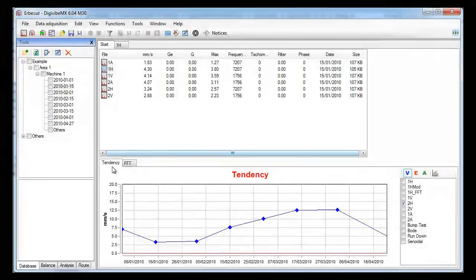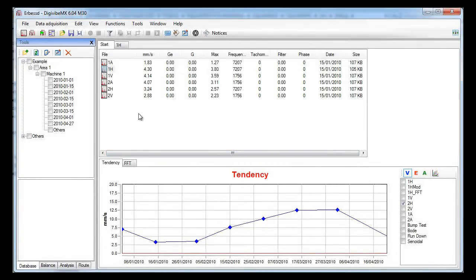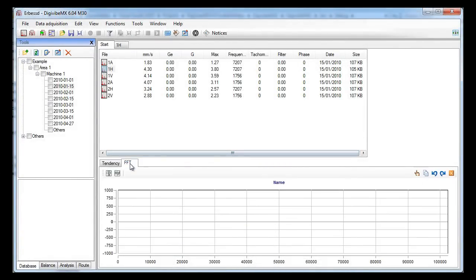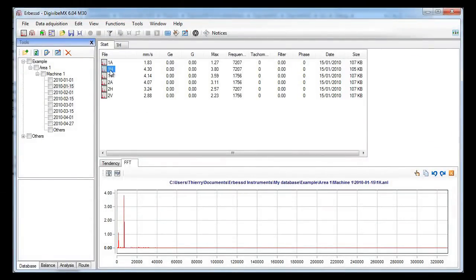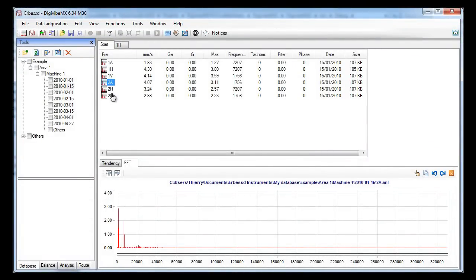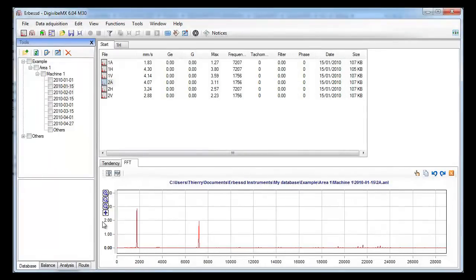Another way to quickly see a spectrum is directly from the database. Just go to the FFT tab on the lower panel and each time you point on a file, its spectrum will be displayed.